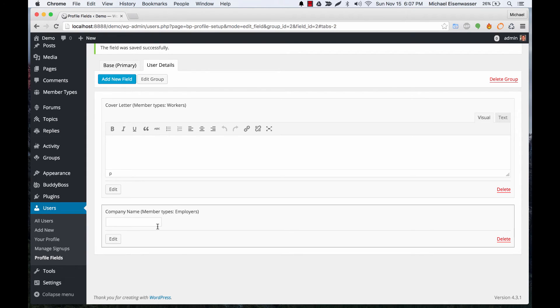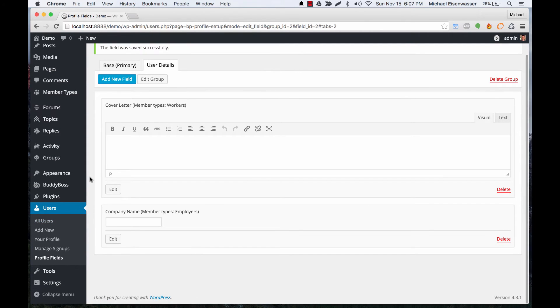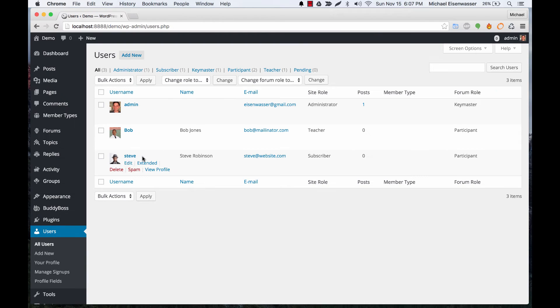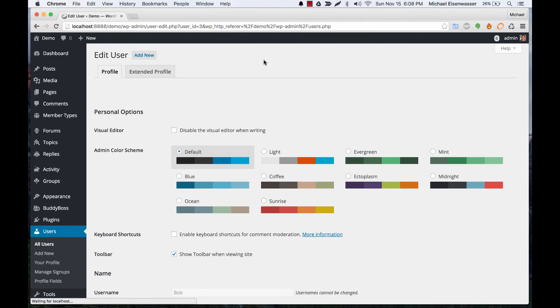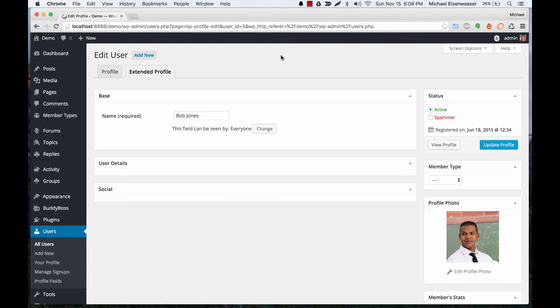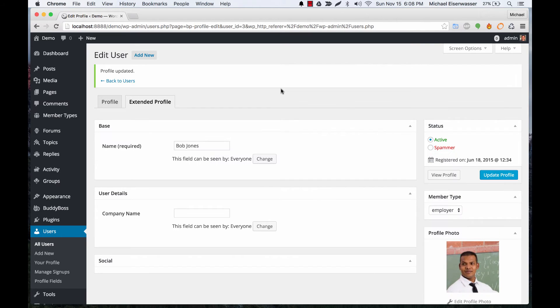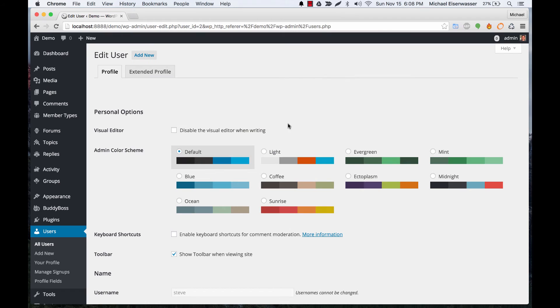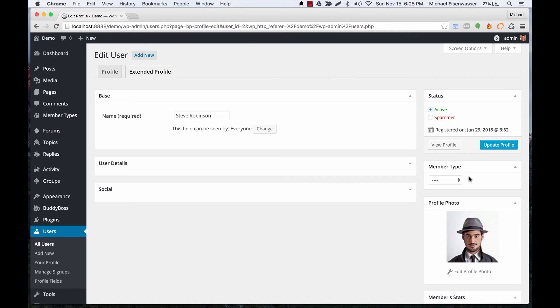Okay, let's go ahead and assign a member type to a user. We can open up Bob Jones here, and in his extended profile we can make him an employer. And let's open up Steve here, and we can make him a worker.